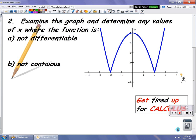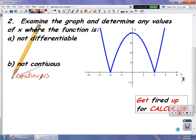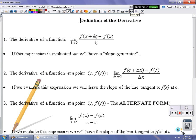The next part asks where this function is not continuous. This function is continuous everywhere because there are no breaks, gaps, or holes anywhere in the function. Now let's take a look at the definition of the derivative — things we have already talked about. We're going to review them and give them a slightly different look.